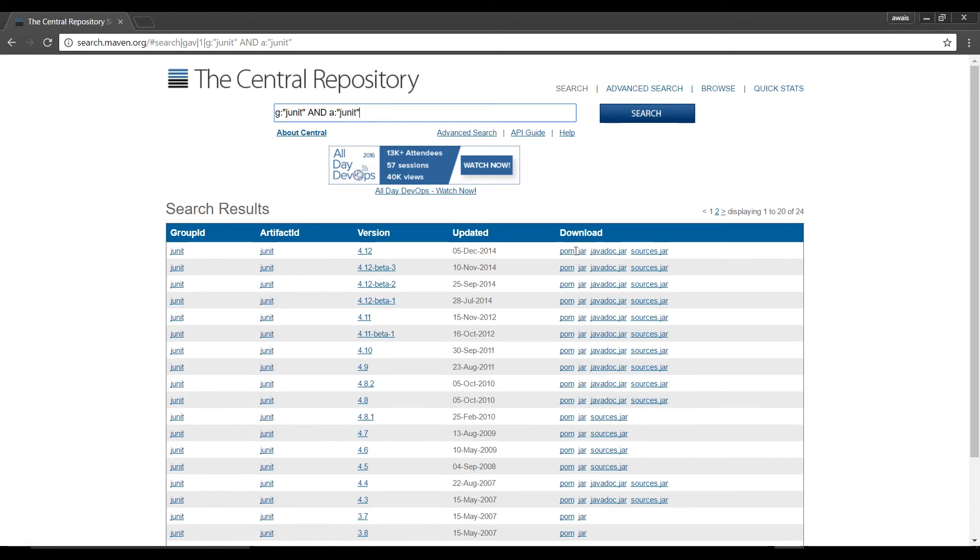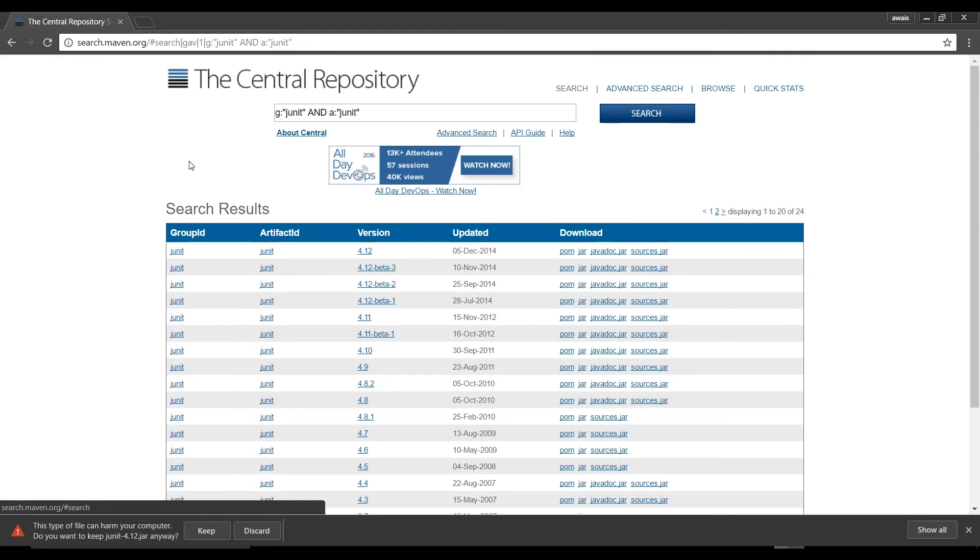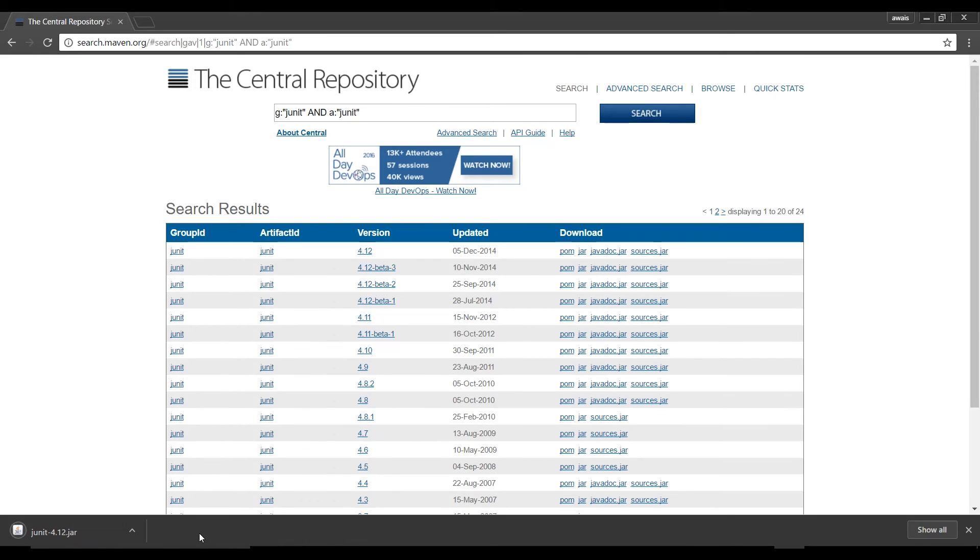So we have different types of files we can download. I'm going to click on a jar file because I need a jar file. Now it's gonna ask me this type of file can harm your computer don't worry about it just click on keep.